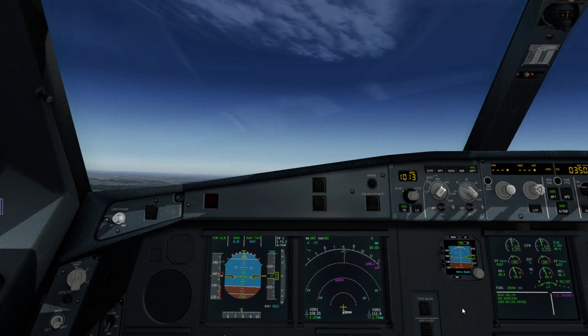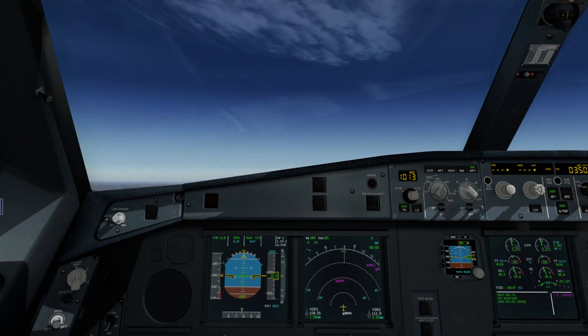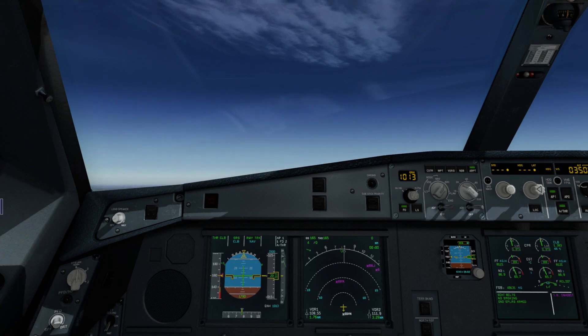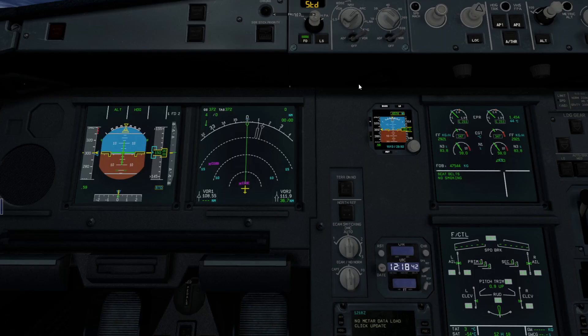Looking at normal law only, let's have a closer look at what the pitch characteristics are. The manual says that if there is no input on the side stick, the aircraft maintains the flight path even in case of speed changes, and in case of configuration changes or thrust variations, the aircraft compensates for the pitching moment effects. Let's try that.